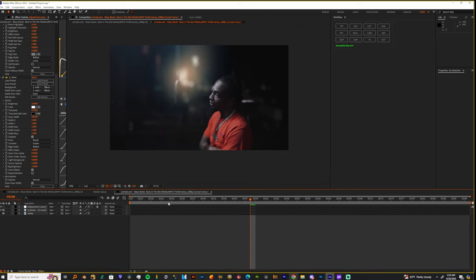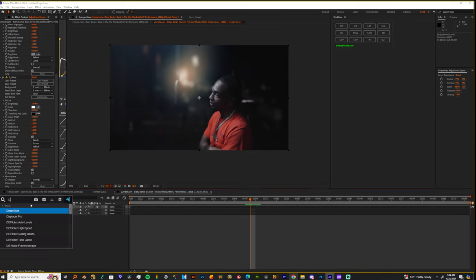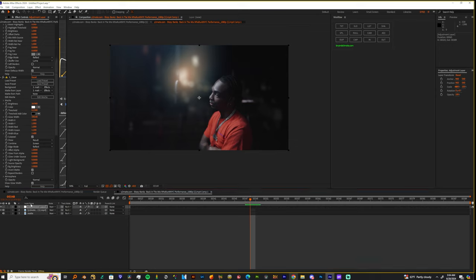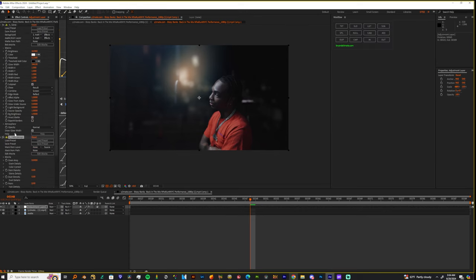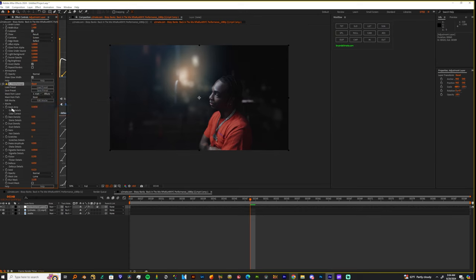Then we could do things like even adding a flicker, but instead I'm gonna use film damage, and I'm gonna use the matte one more time.